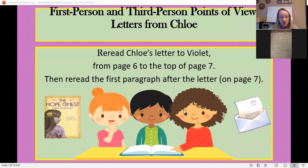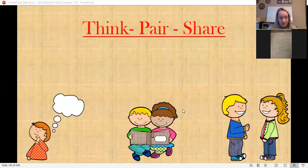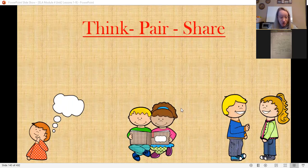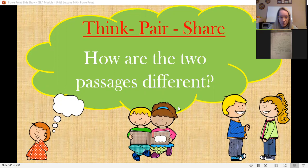Now let's reread Chloe's letters to Violet. Go back to YouTube, open up to pages six and seven — it's highlighted in the chapter — and read the first paragraph after the letter on page seven. Think about how those two passages are different. We don't have a pair-and-share right now, but we can share on Zoom tonight. For now, just do the thinking portion.